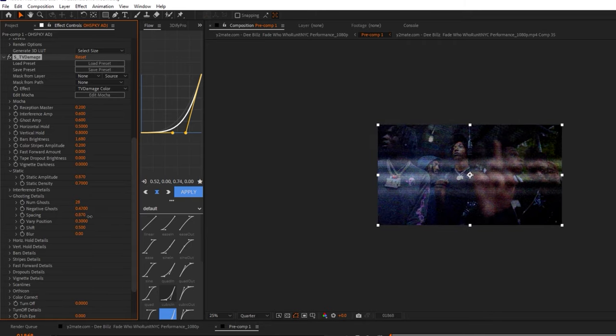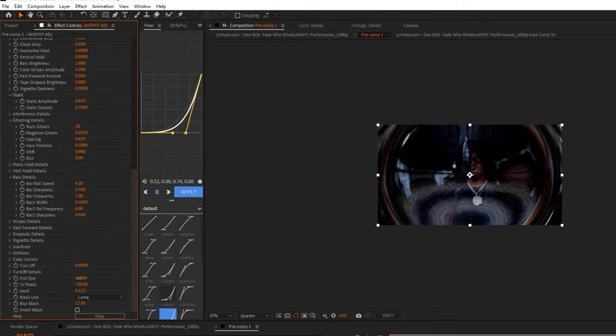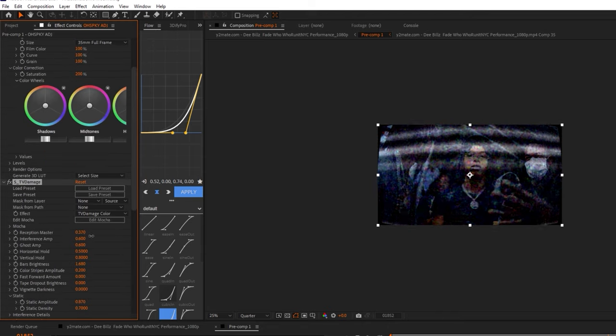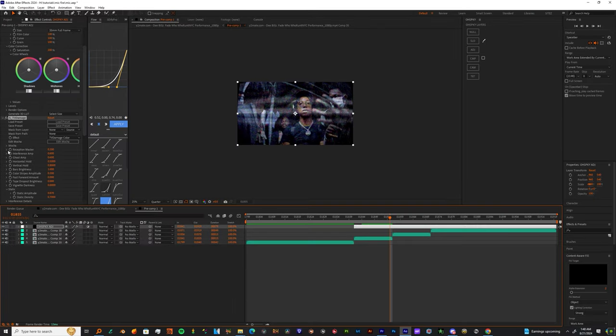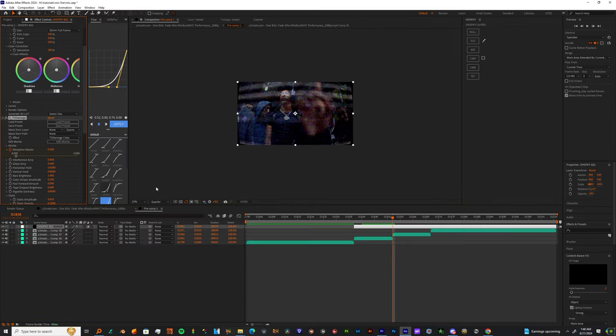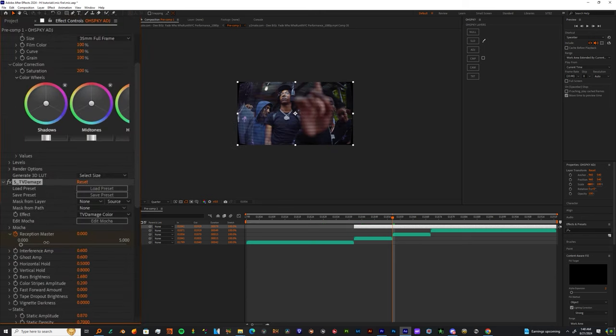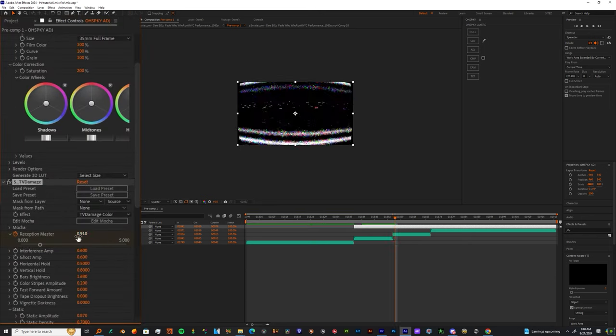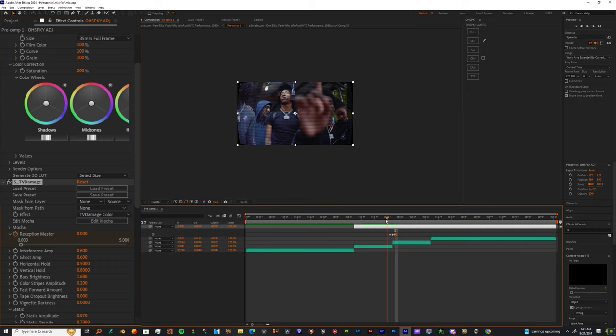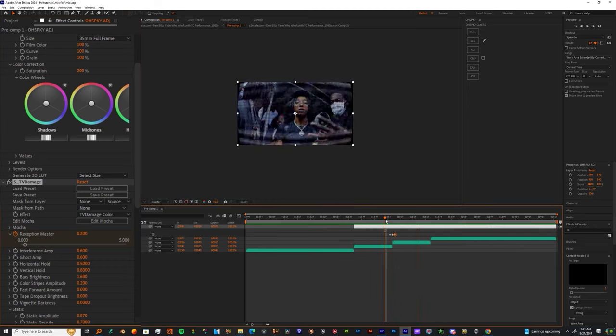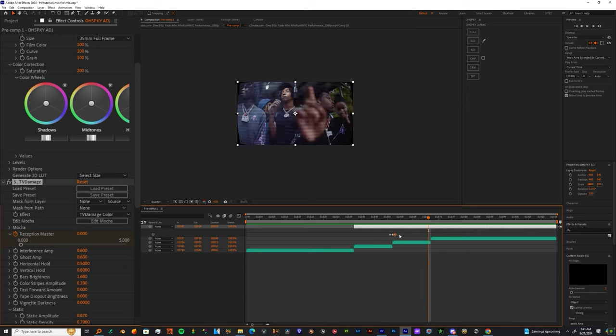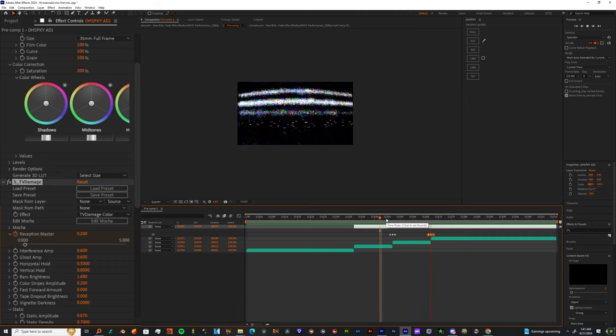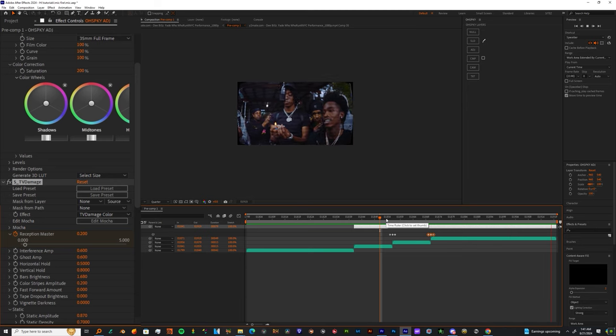I'm also gonna transition in between my clips using this reception monitor. As you can see, I'm making three keyframes. I'm just gonna copy those keyframes over so it looks like I'm changing channels.